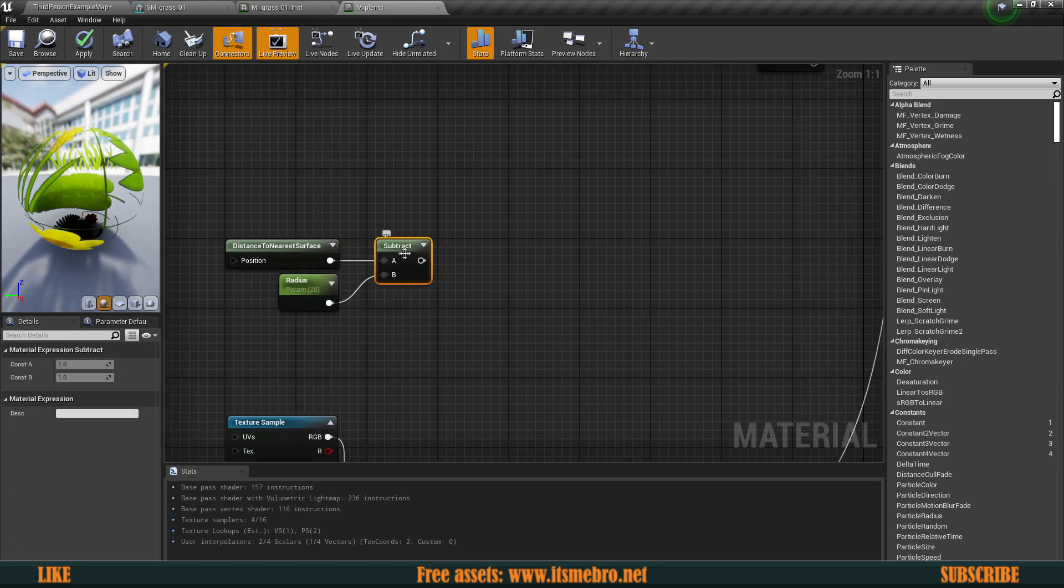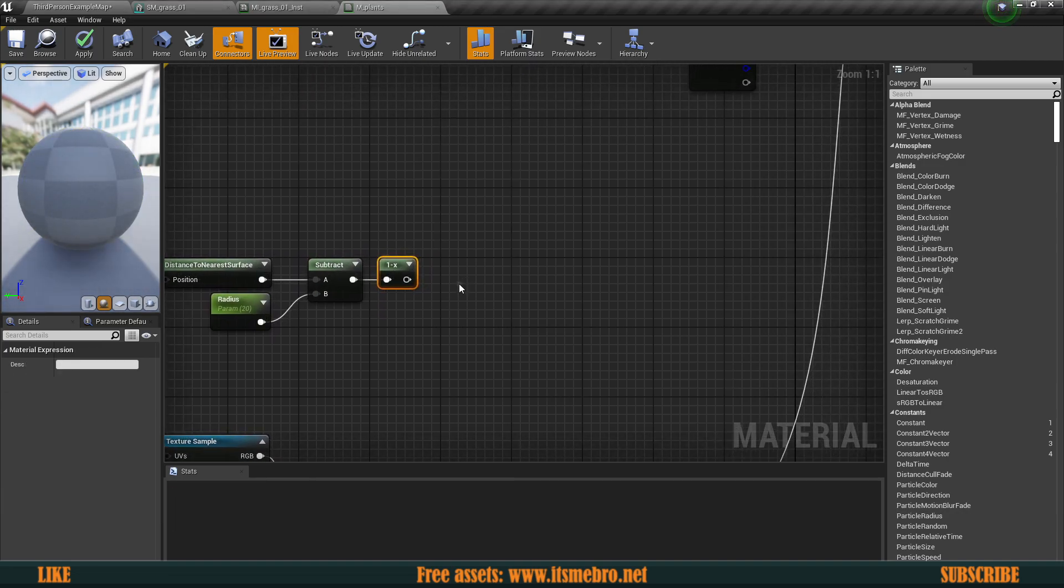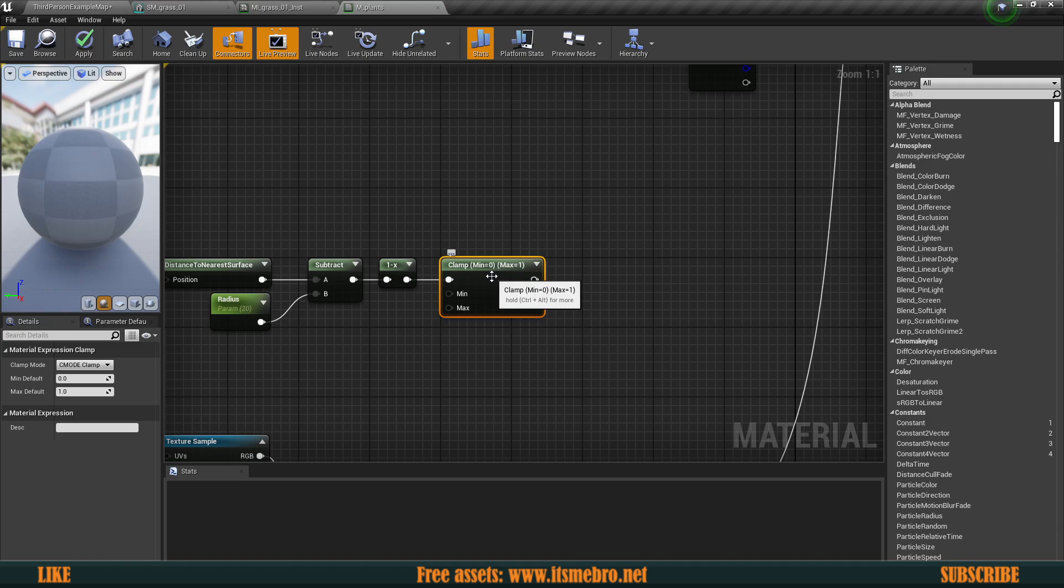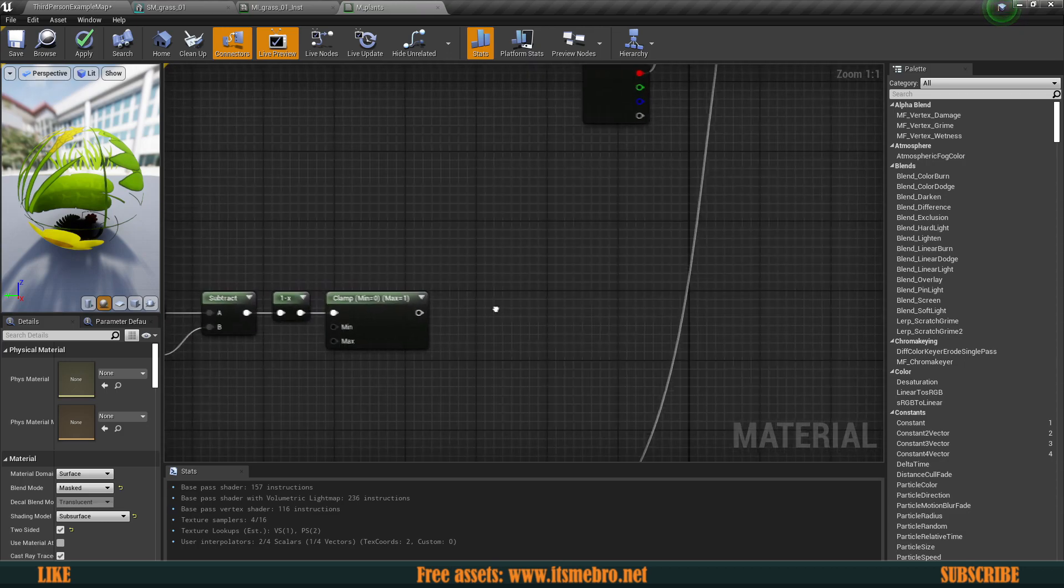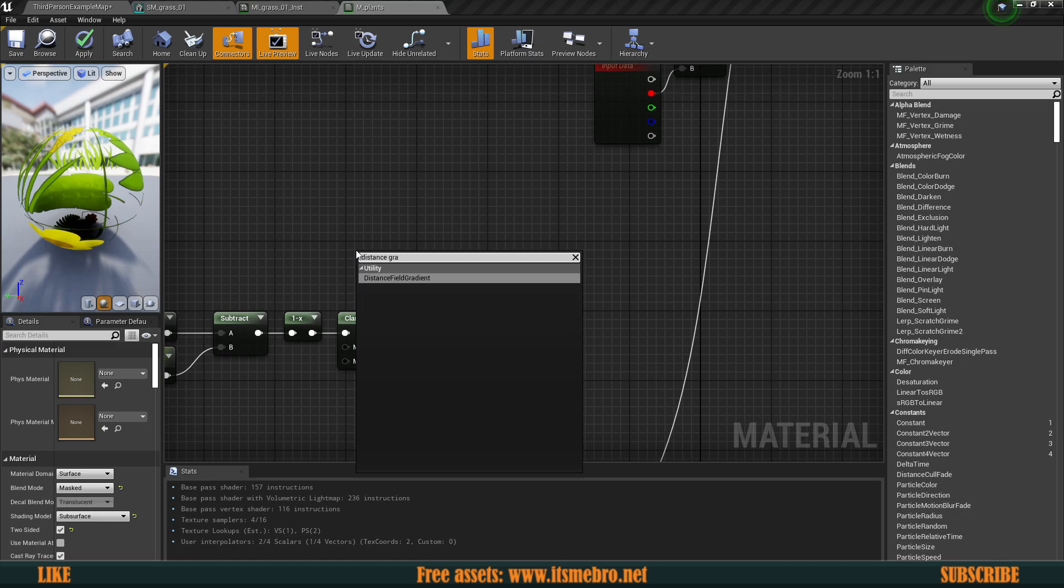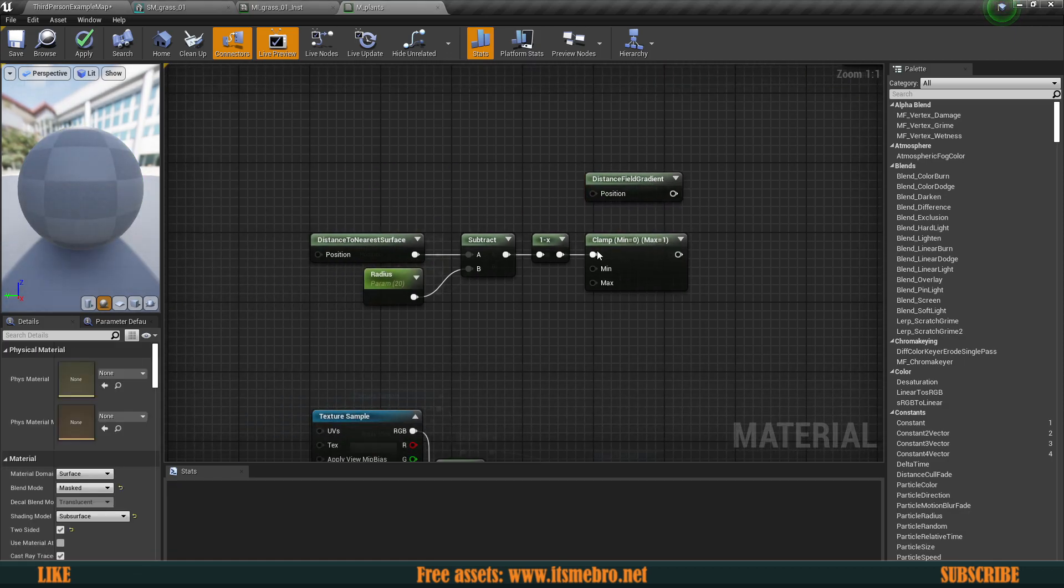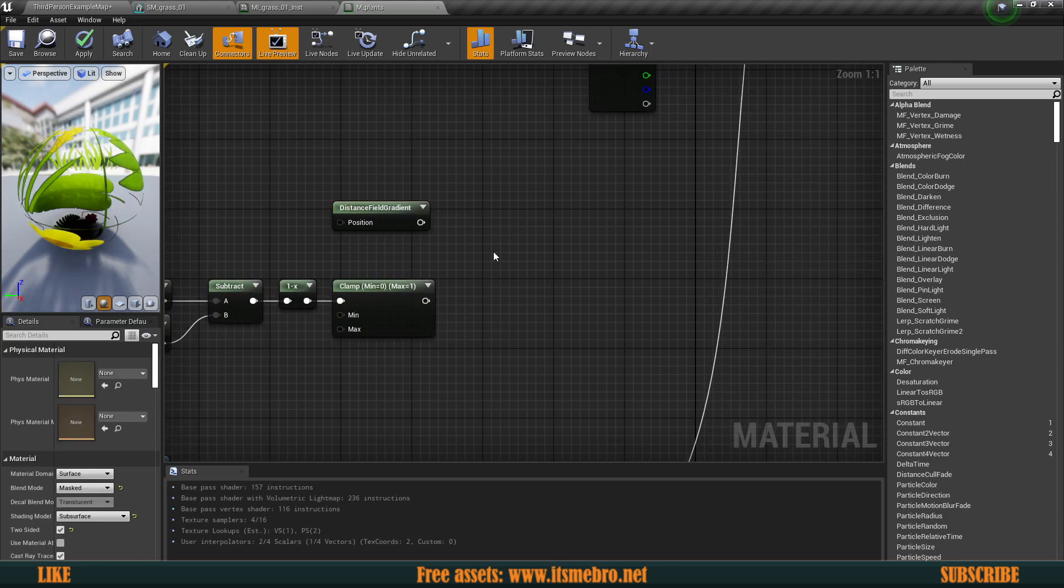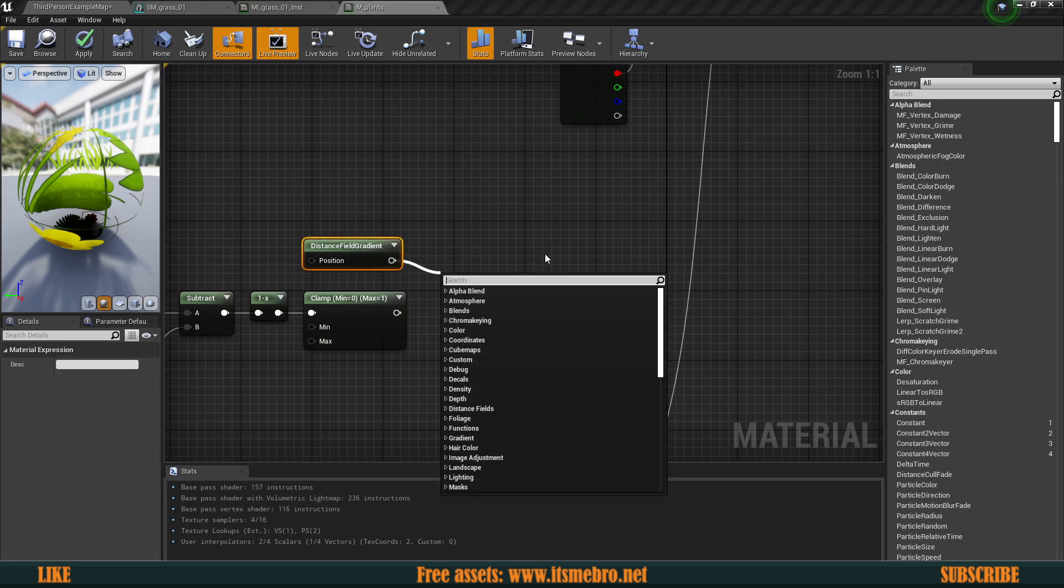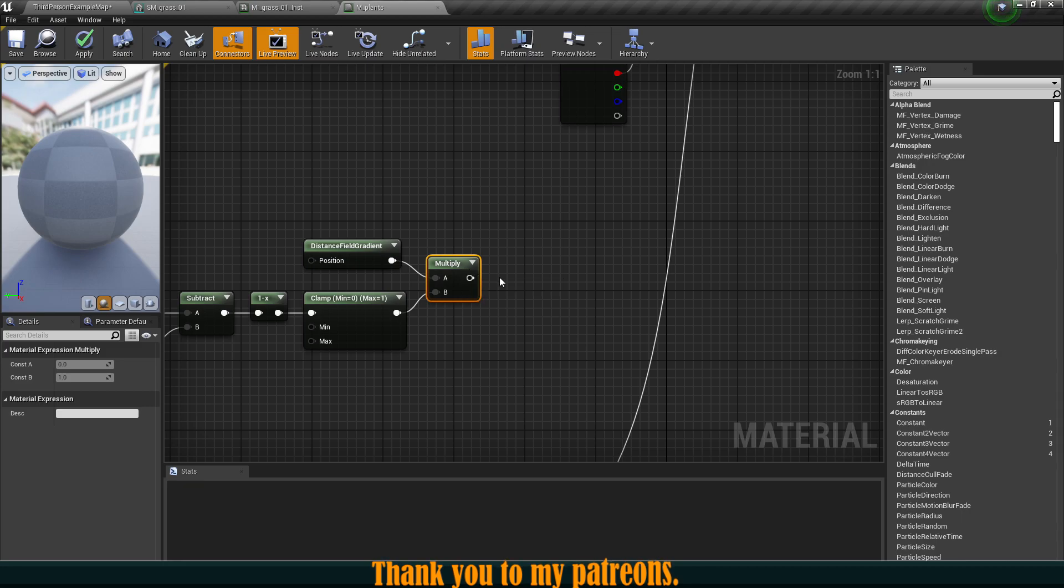From the subtract we want to do 1 minus. Once we have done that we want to make sure that we clamp this value so that it doesn't go too high or too low. We want to keep this within 0 and 1. The next thing we want to do is look for another node called distance field gradient to smooth out this motion of the grass so that the bends are not too sharp. Once we have this node we want to multiply these two together. I'm going to hold M and click to get the multiply node.